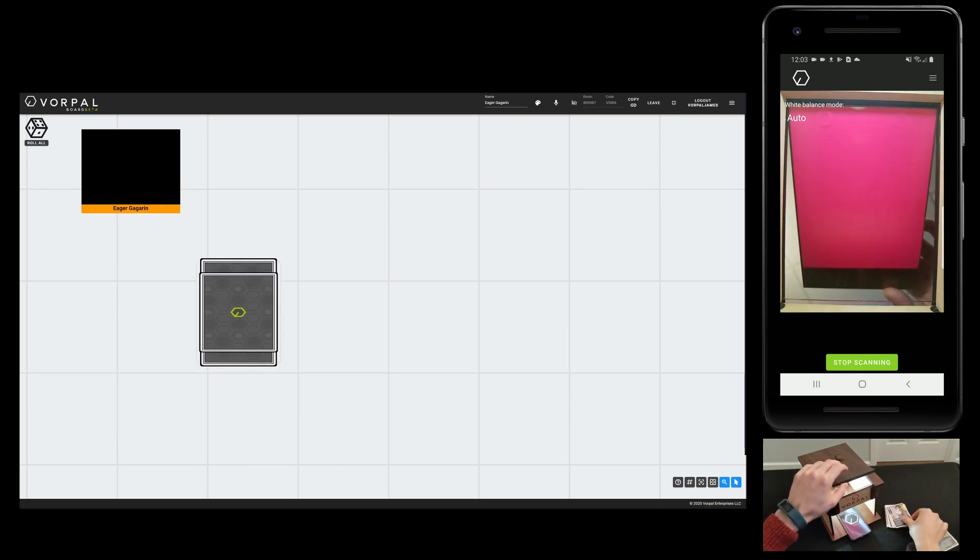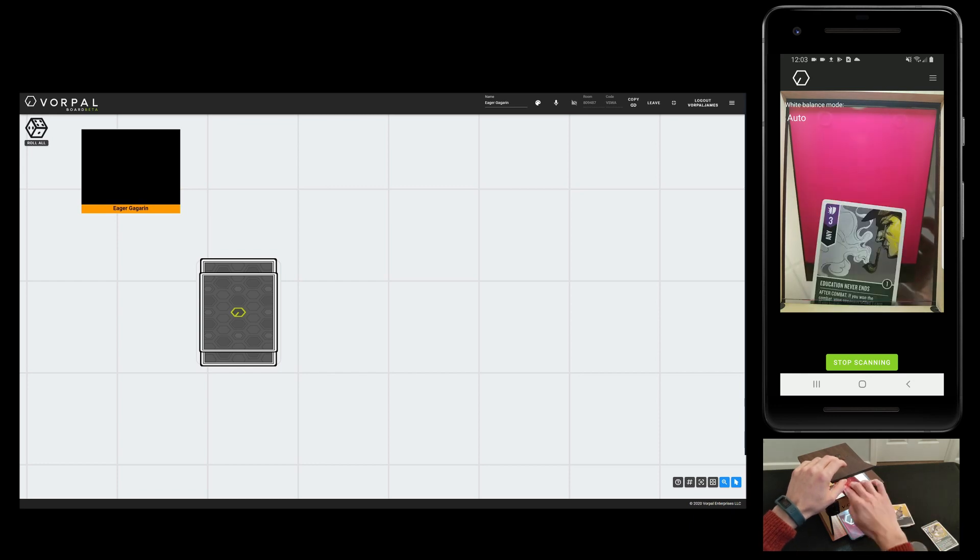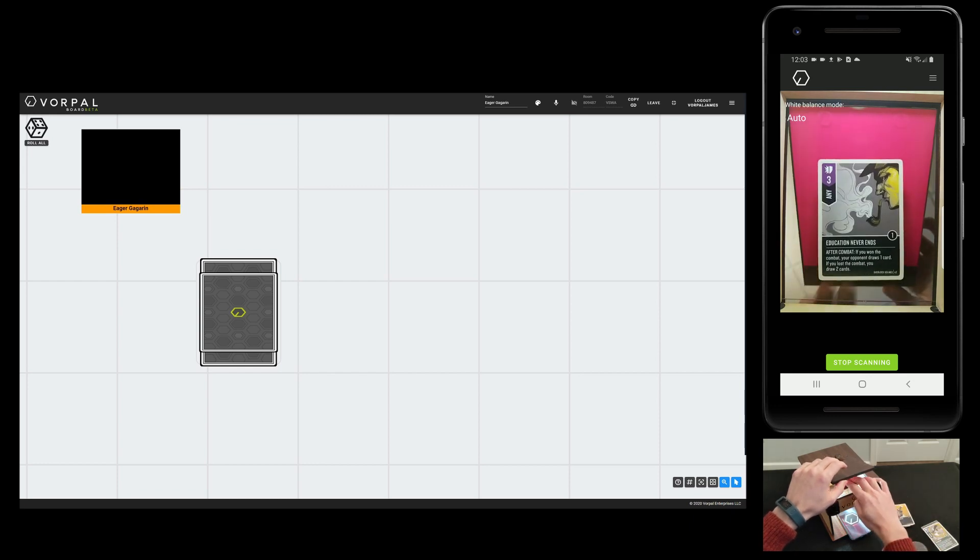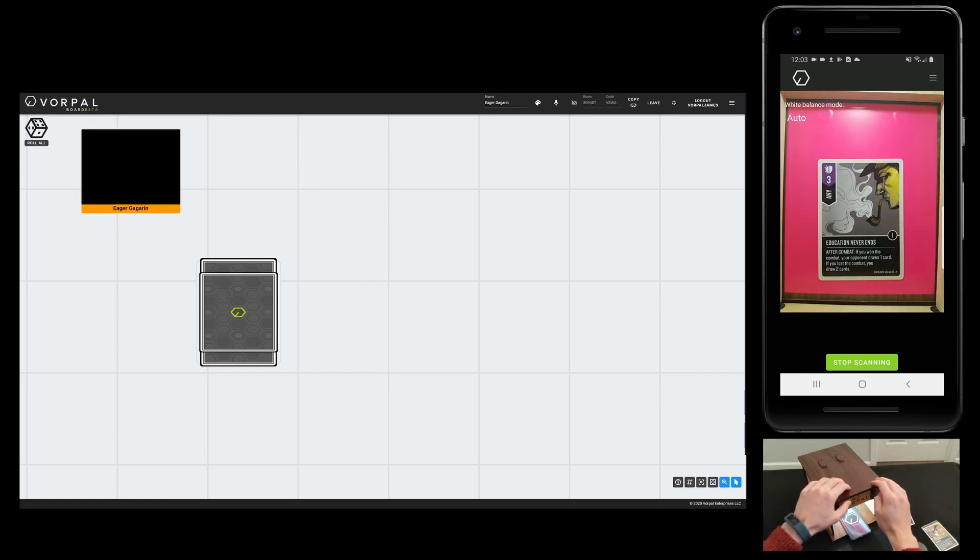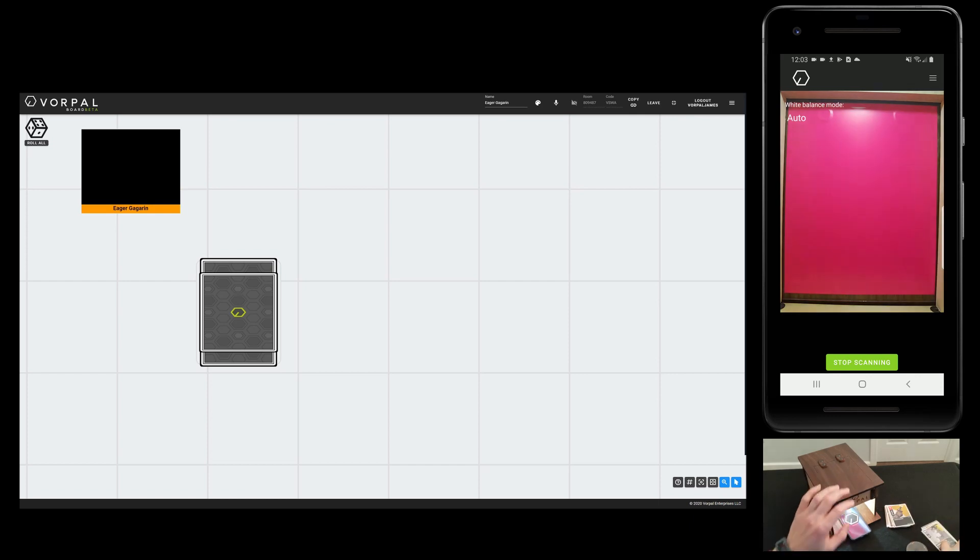As components are scanned, they will appear face down in the web app. I can flip the components over by double clicking on them or hitting the F key on my keyboard.